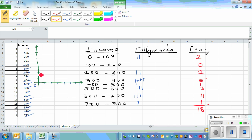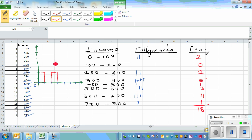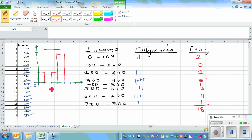Between 0 to 100 you've got 2 people, so this is your first bar. From 100 to 200 you've got none. From 200 to 300 you've got 2. From 300 to 400 you've got 5, so this bar reaches up to 5. You can understand the idea — this is the histogram. Add a title: the income in dollars on the x-axis.